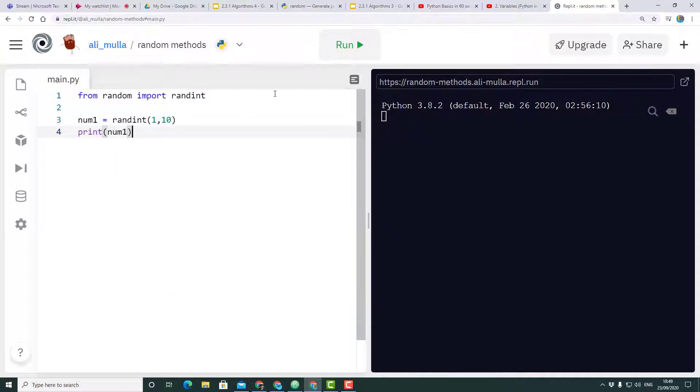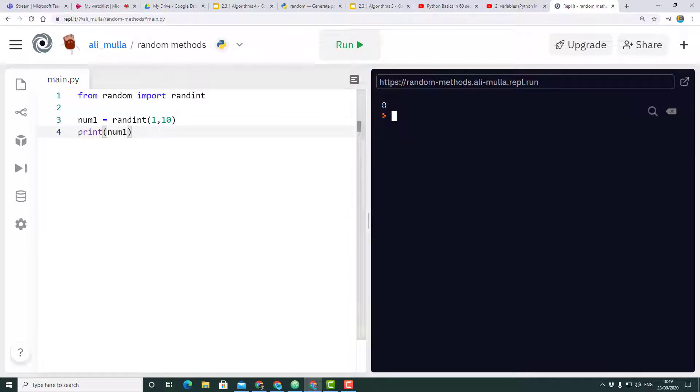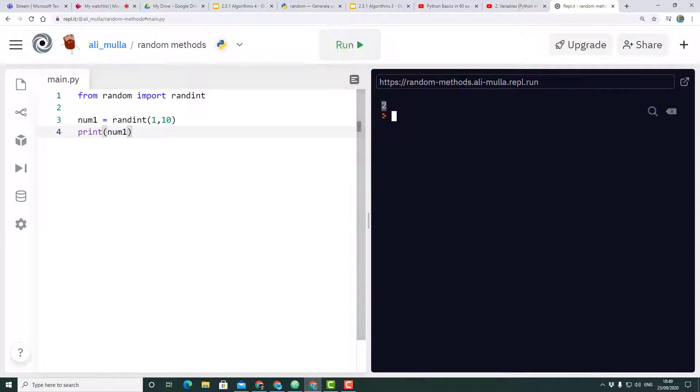If I print that out and click on run, what it should do for me is generate a random number between one and ten, and it'll keep doing that every time I run the program. That's good, now we know how to use that.